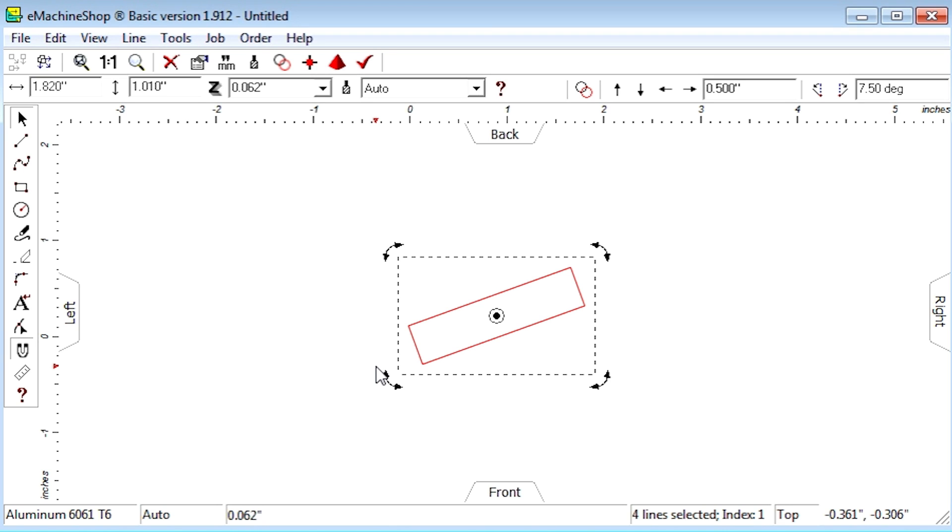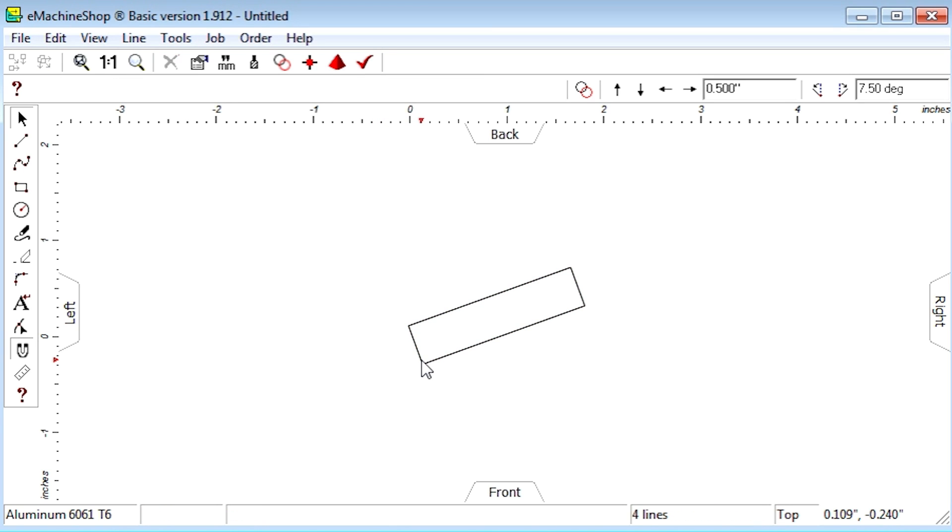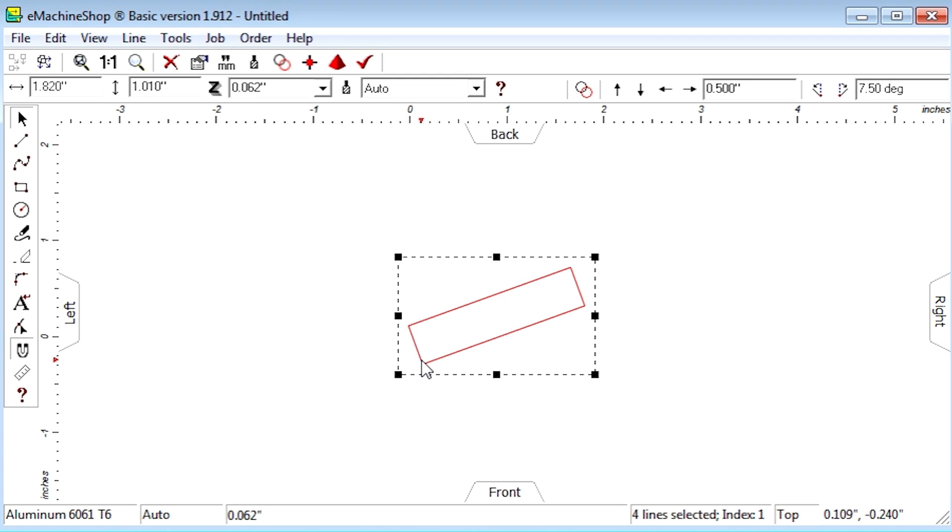The third way to rotate is by clicking on a line once, waiting a brief moment, and clicking on the line again. This shows the rotation handles.